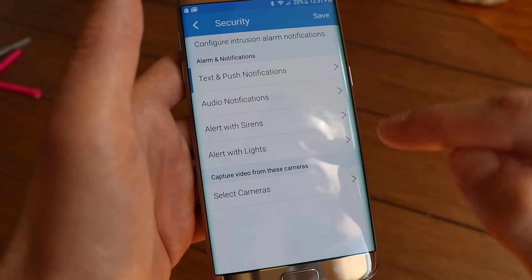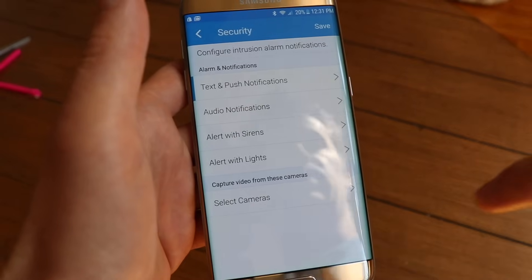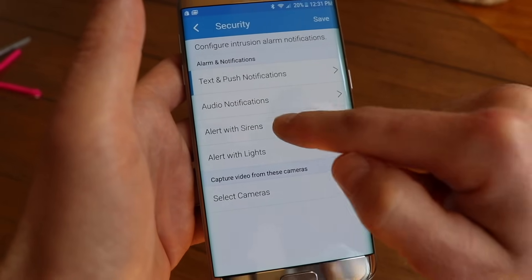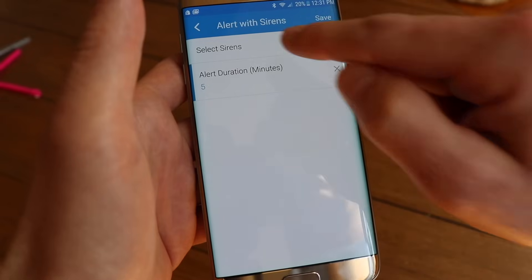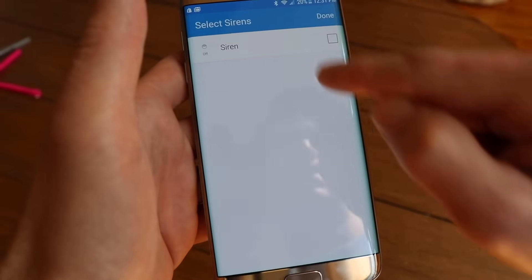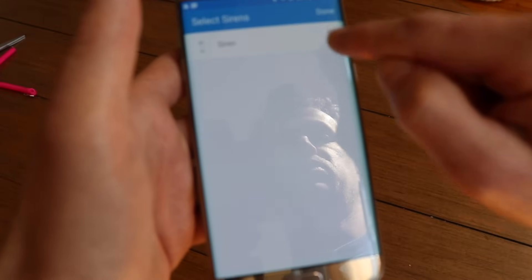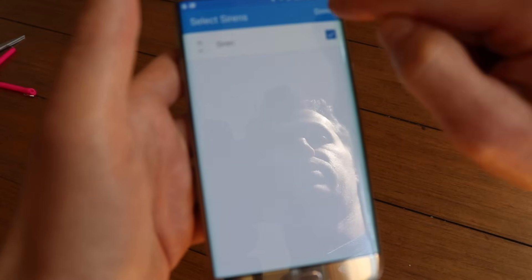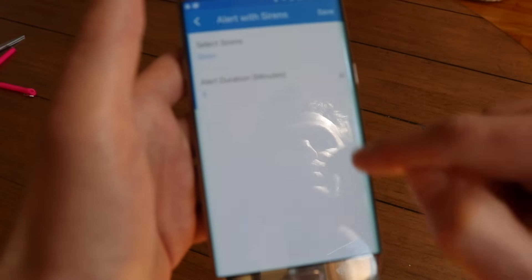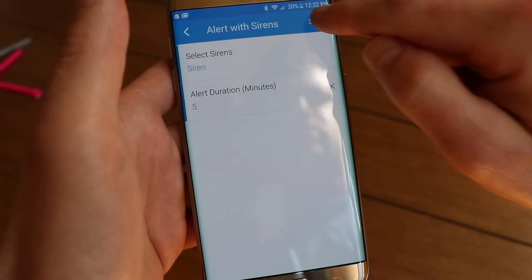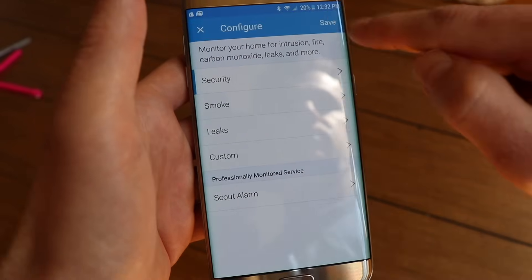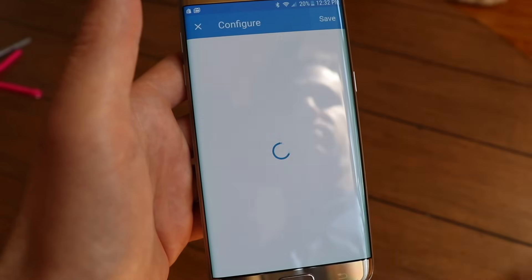If you want your siren to sound when an intrusion is detected, tap Alert with Sirens, then tap Select Sirens. The siren that I set up in Connected should show up here. Select the siren, tap Done, tap Save, and tap Save again.